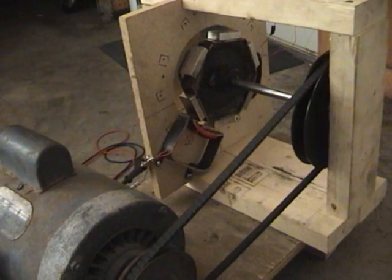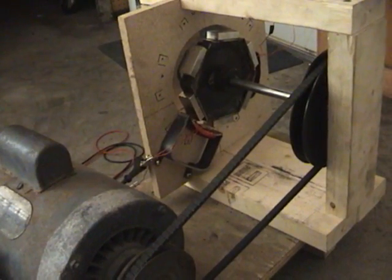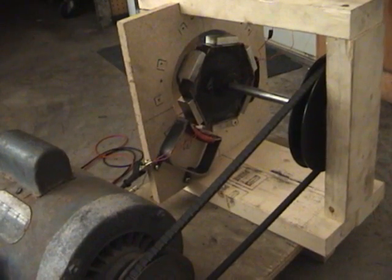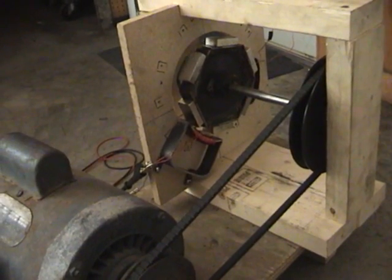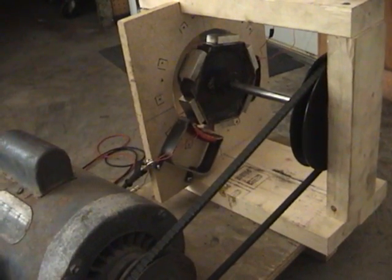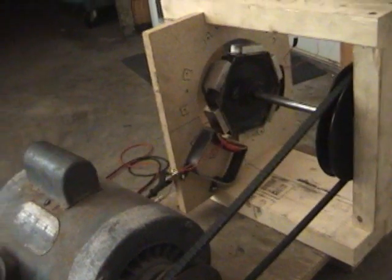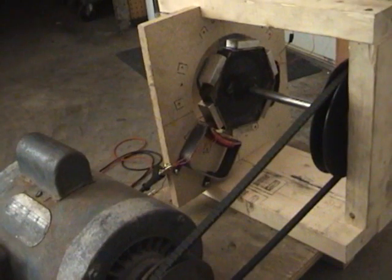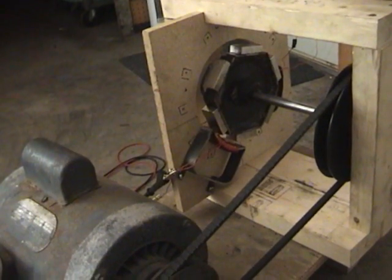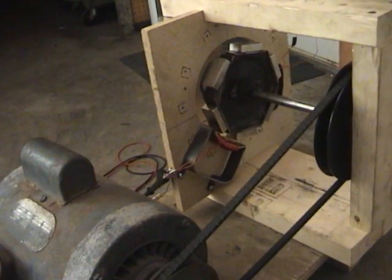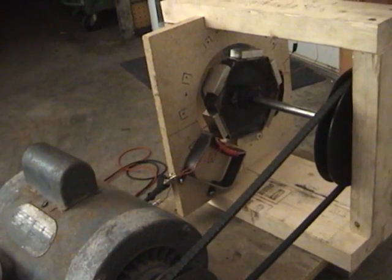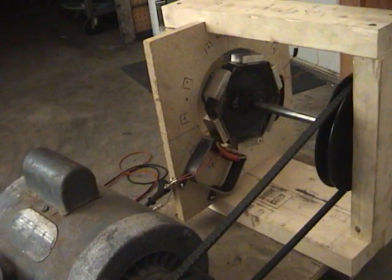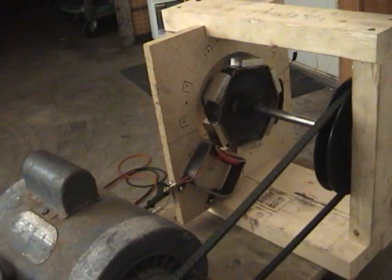It does produce an extreme amount of heat, which means there's a lot of lost energy. It reached 140 degrees Fahrenheit on this side of the coil. It did it rather rapidly, within about two or three minutes of operation.